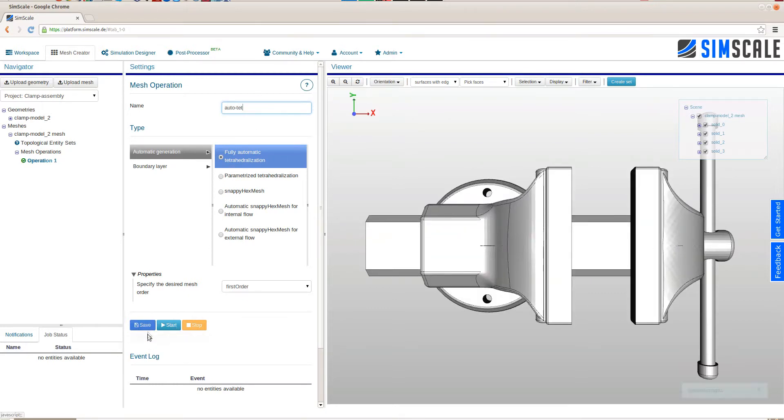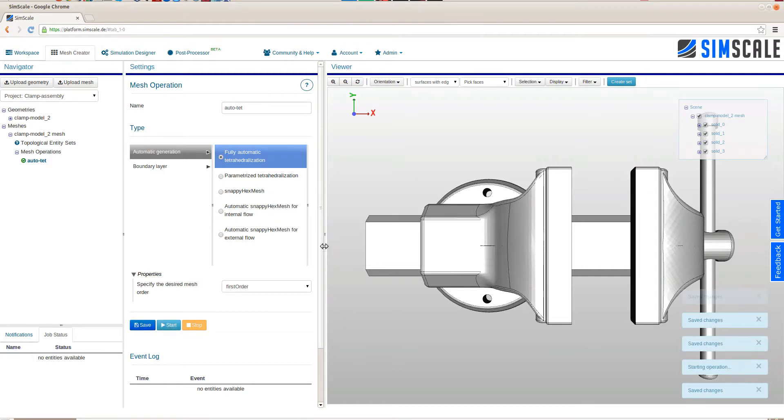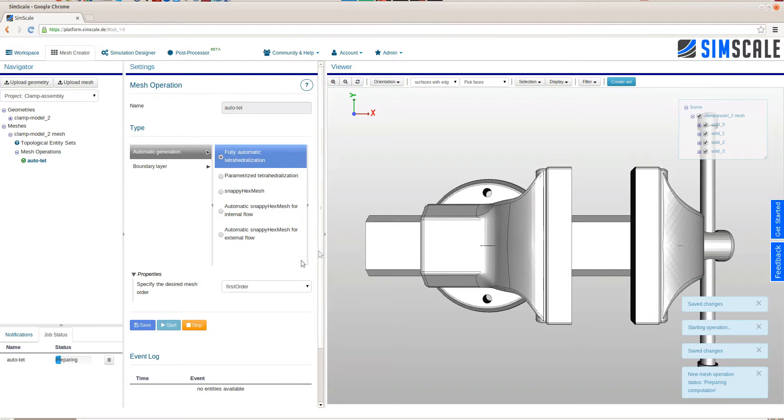In this autotet operation, there are not many parameters. We will just use a first order element. We could also use second order, but in this case, for this tutorial, we will stick to the first order elements.